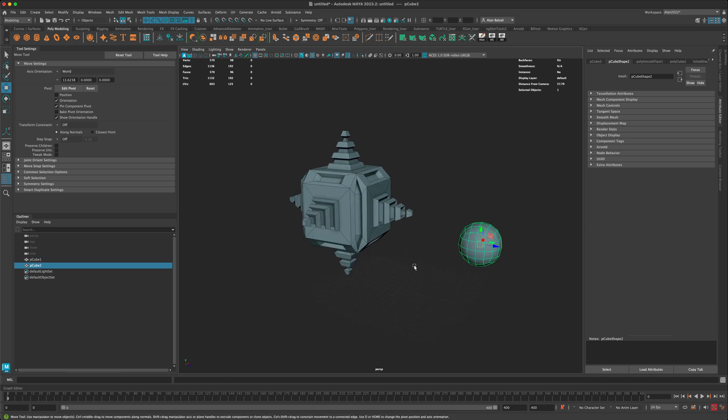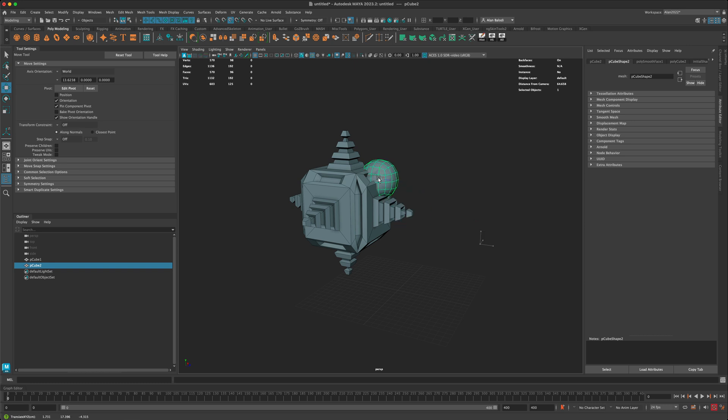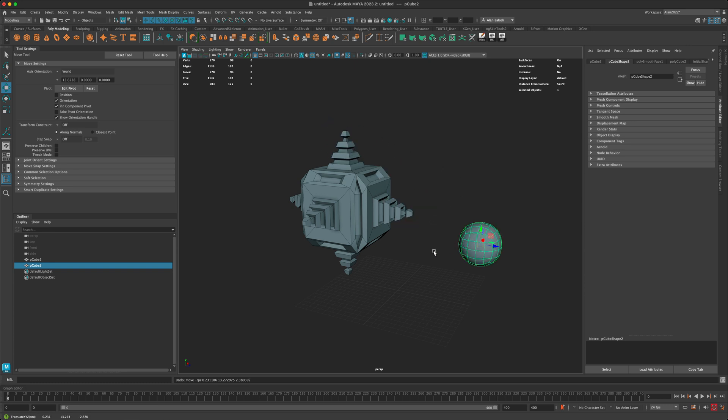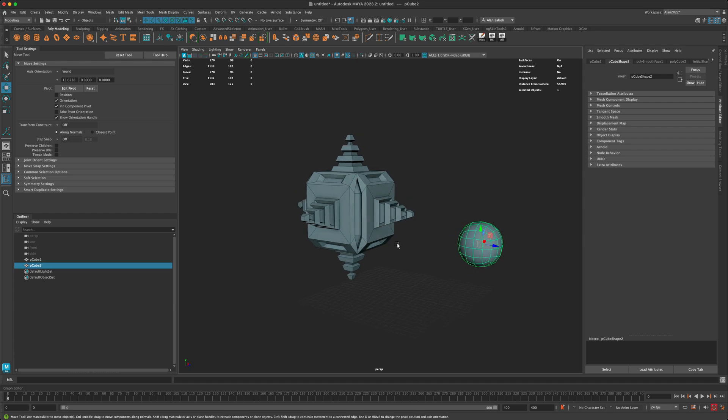But how do I snap my sphere to that center? I know that if I hold down the V key I can snap to the different points of the mesh, but it's still not going to let me snap to the center.